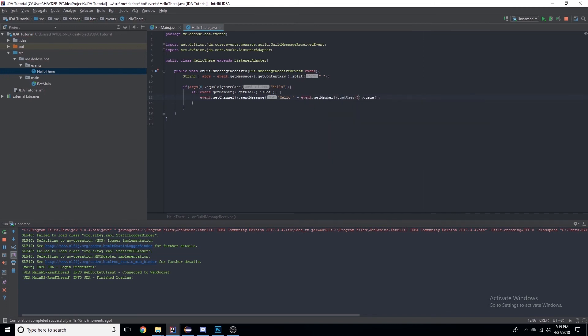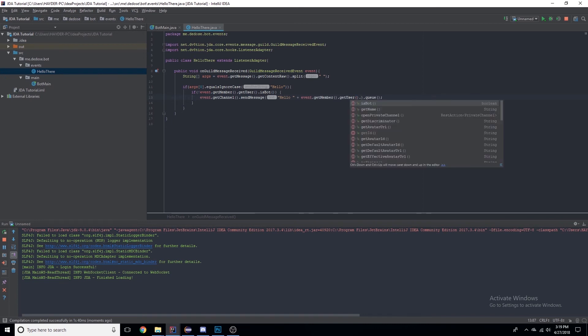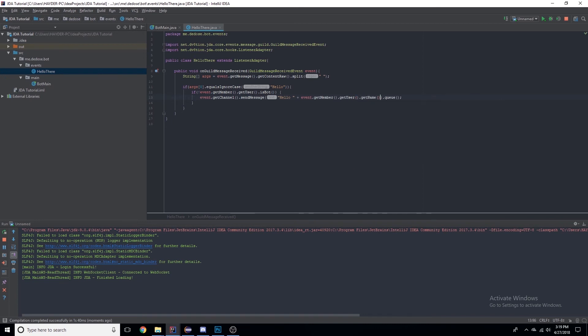.getUser(), which is the Discord user, .getName(), and then we'll add an exclamation mark. So now this should say 'hello DDoS'.